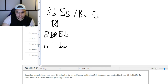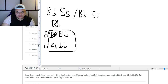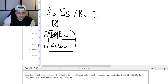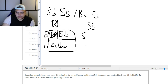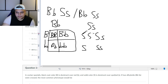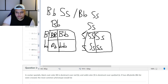When you do this Punnett square, you've got the two heterozygous Bs — people who are heterozygous for coat color. Then you want to cross the Ss. This gives you the results. Big S, big S, big S little s. So you've got the crosses of two dihybrids here who are both heterozygotes.